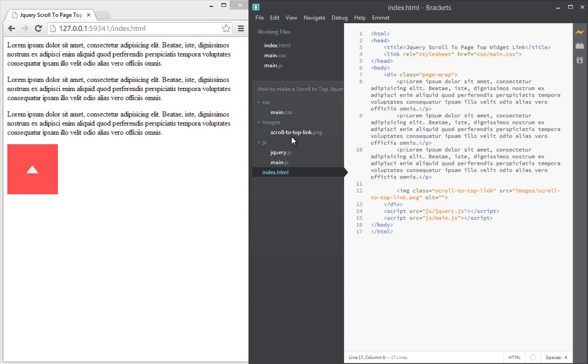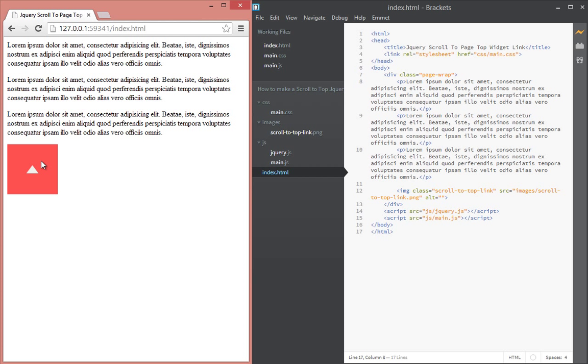And we have one image file which is this one you're seeing in the browser right here and that's what we're going to style and actually make it bring it to the bottom right corner of the screen. So when you click on it, it scrolls you back to the top.